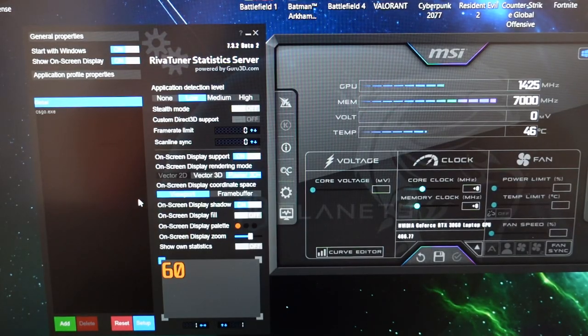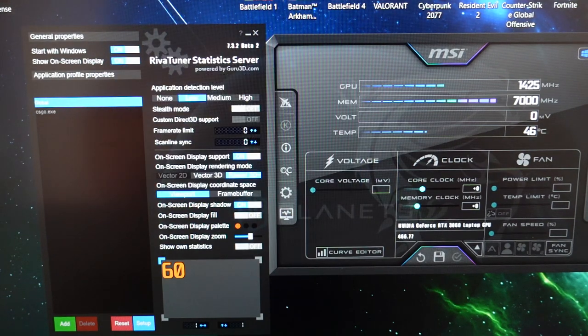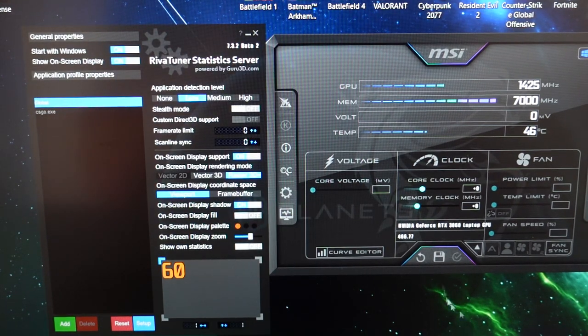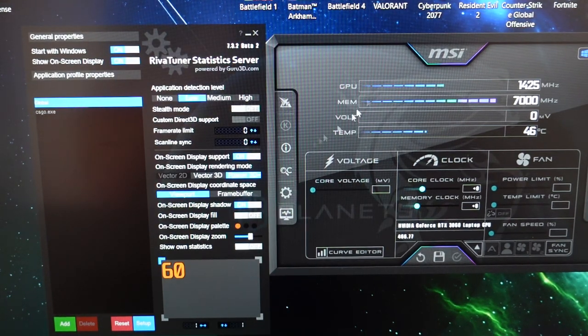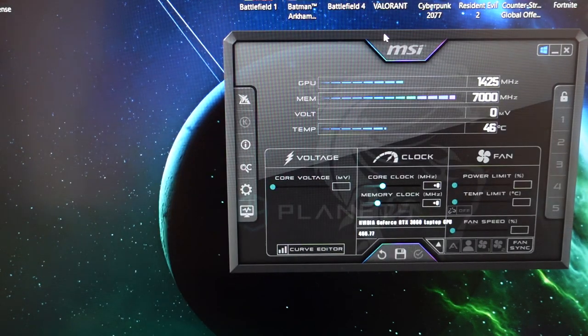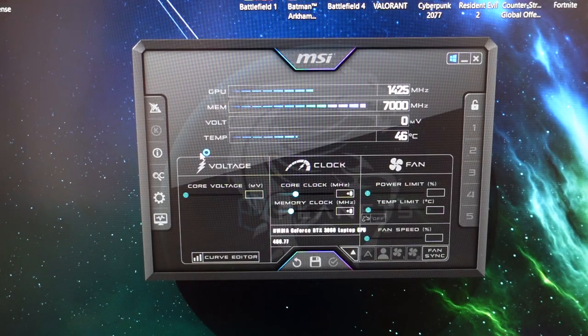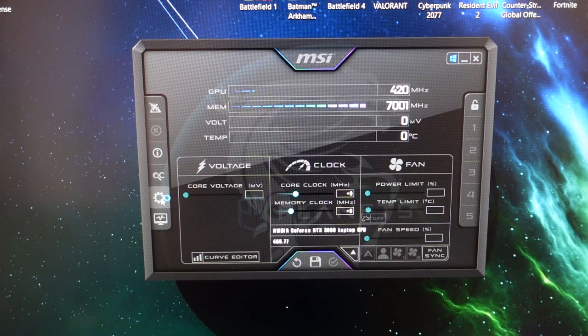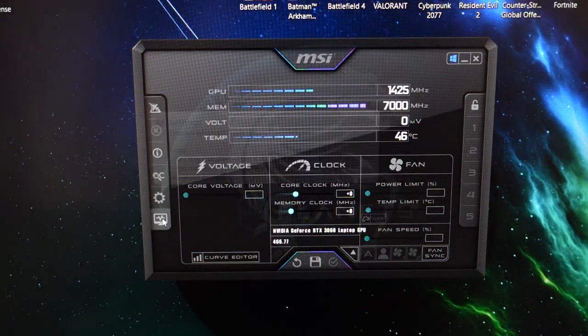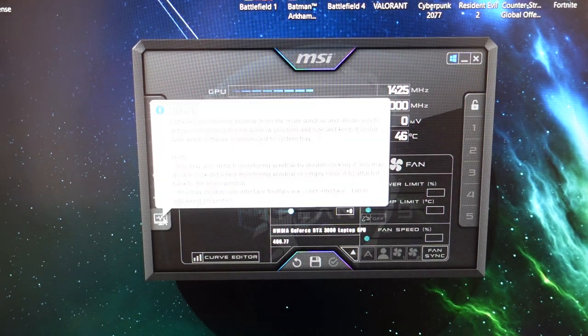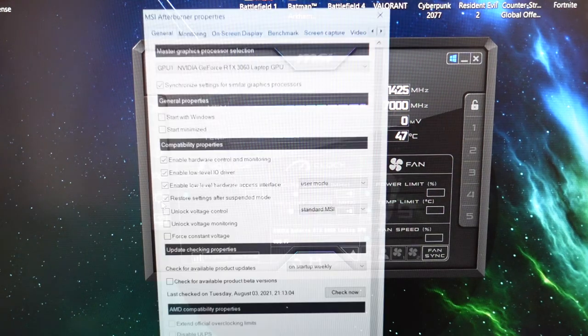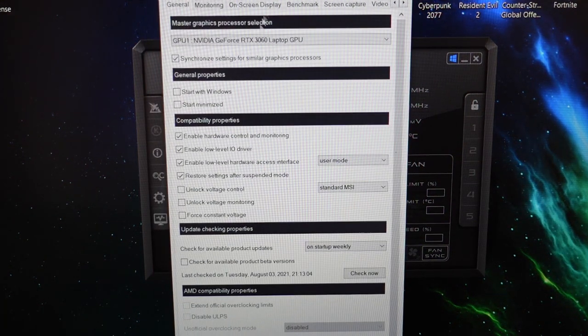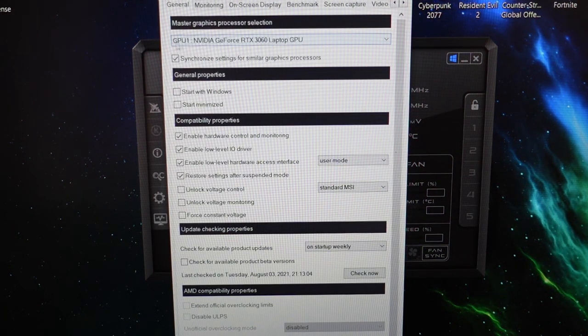Right now I'm going to go with the assumption that you already have both of these programs installed. And typically we would normally begin with MSI Afterburner. And what I usually do is go down the bottom left hand side, click on settings. And there we go.